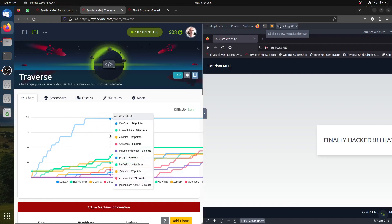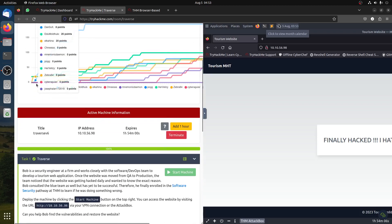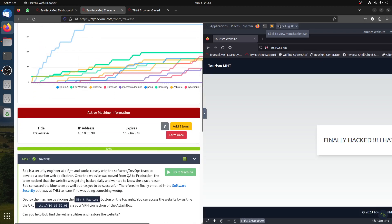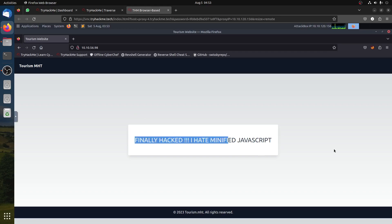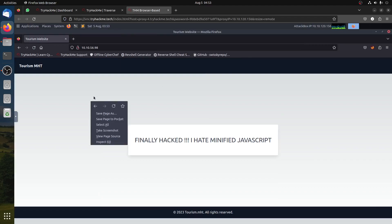Good morning everybody. Yesterday TryHackMe released a new room called 'Traverse.' It's a nice easy room. Basically, the scenario is: you are a security engineer at a firm working closely with the software dev team. Something went wrong - the website was hacked. Our job is to analyze this website, find a way to solve it, remove the hack, and answer all the CTF questions.